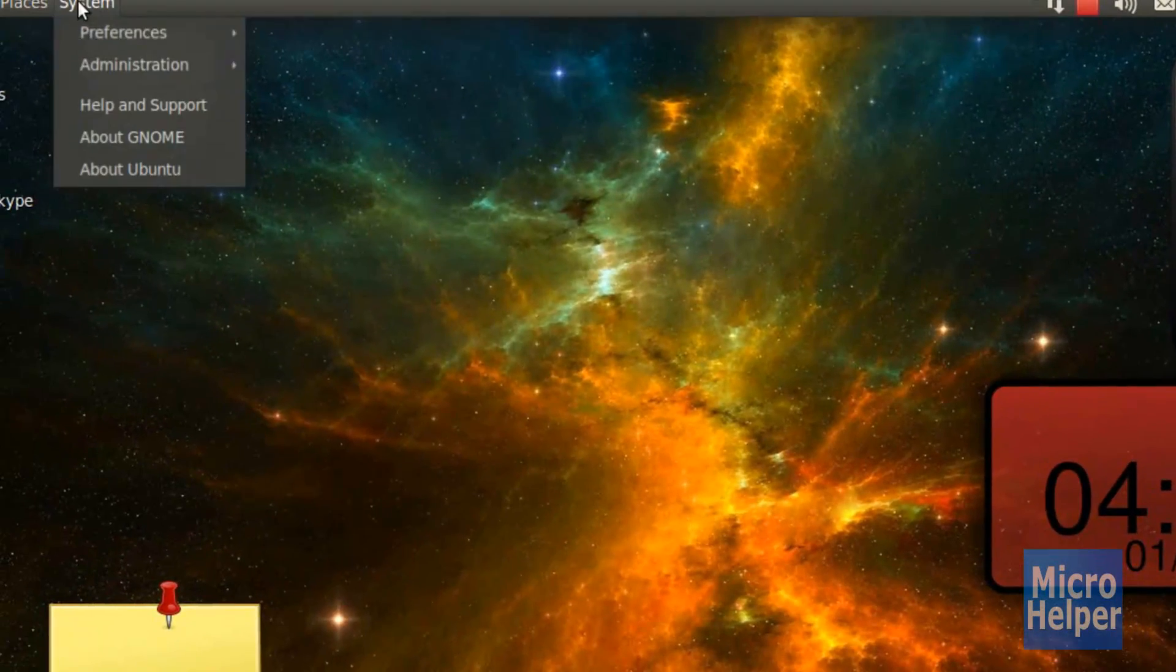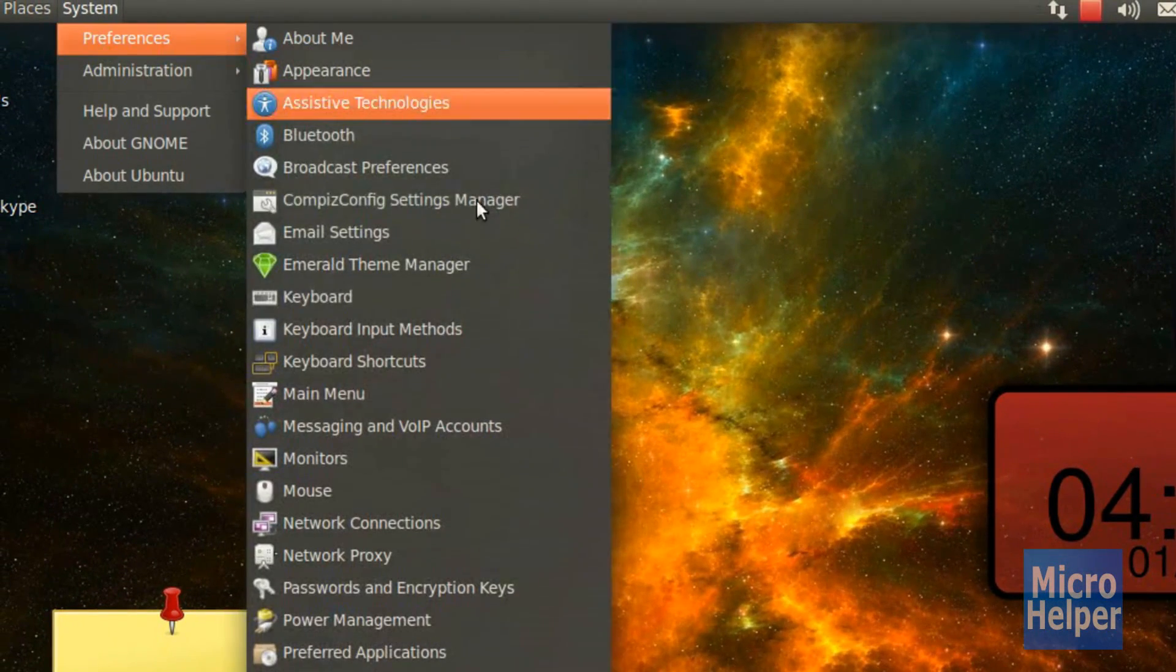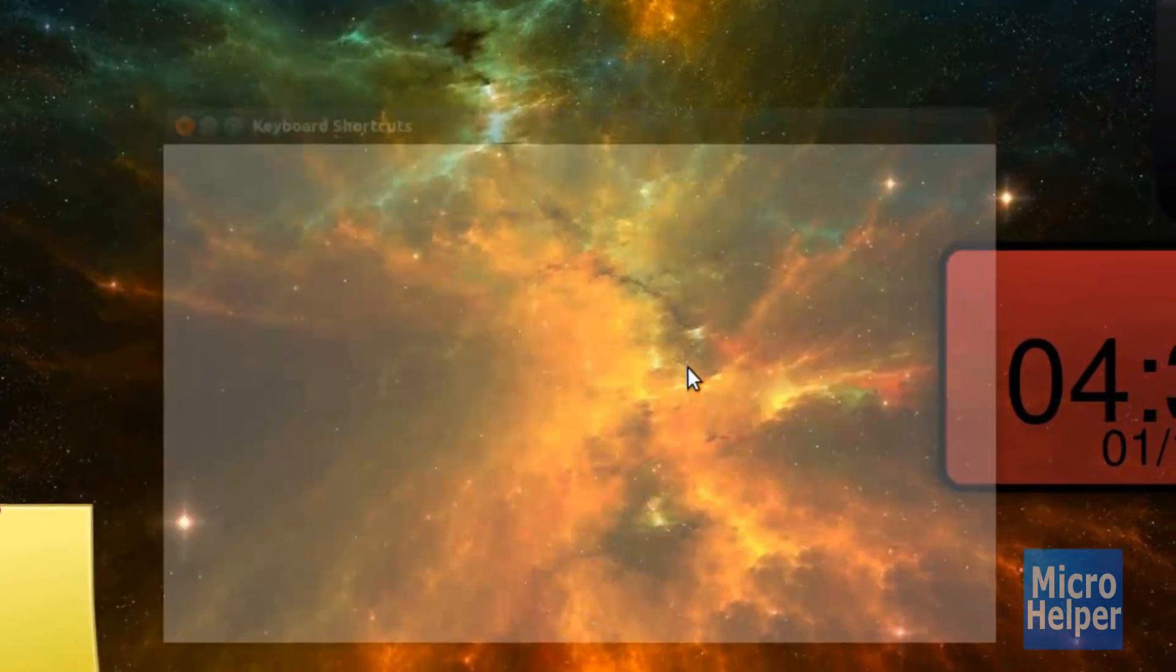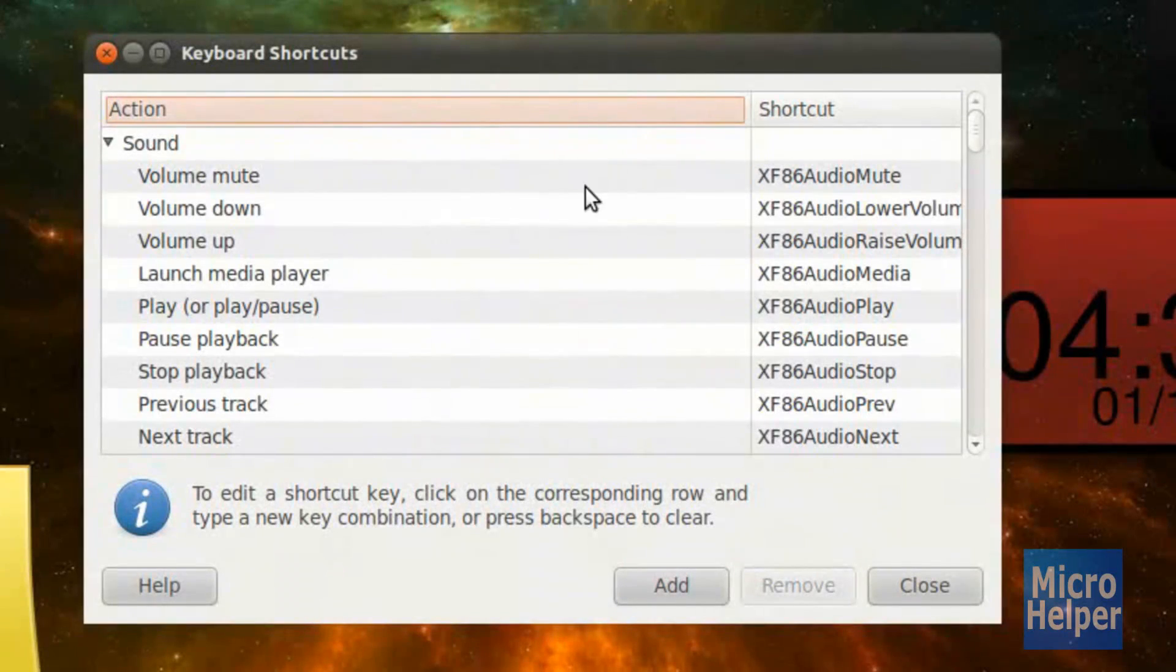So after you get that done, go to System, Preferences, and then Keyboard Shortcuts.